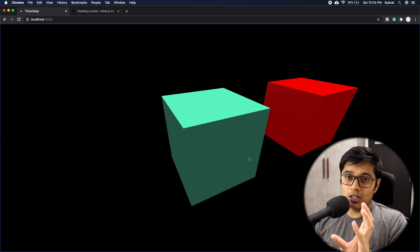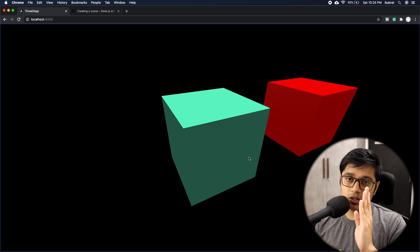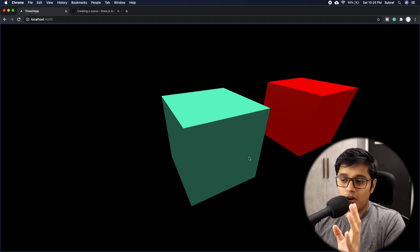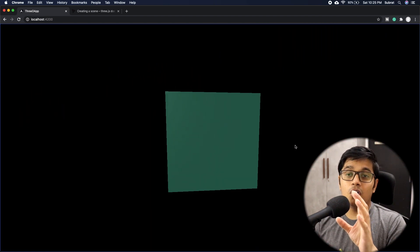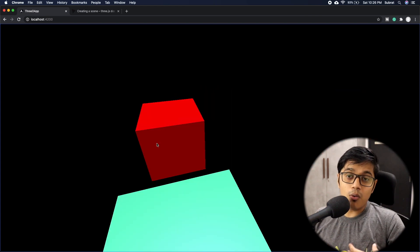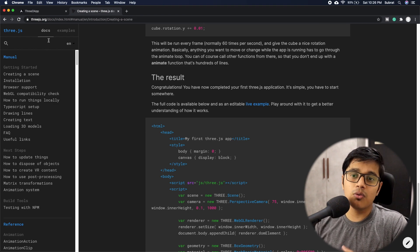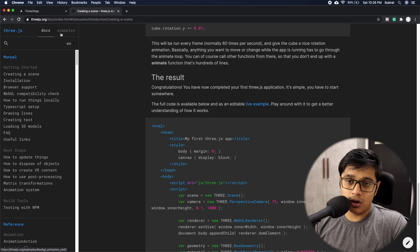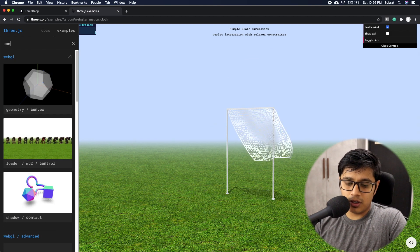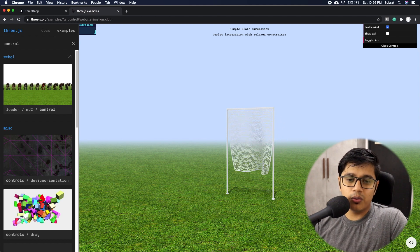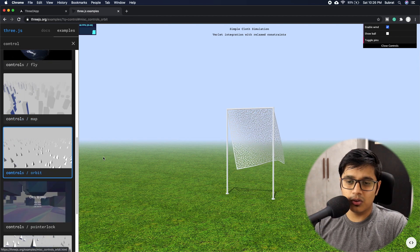With pan disabled, if you have an object placed at the origin, the user won't be able to pan it away from the origin. Now let's go see some other controls. Go to threejs.org, then to Examples, and search for 'control' — you can see several control types there.